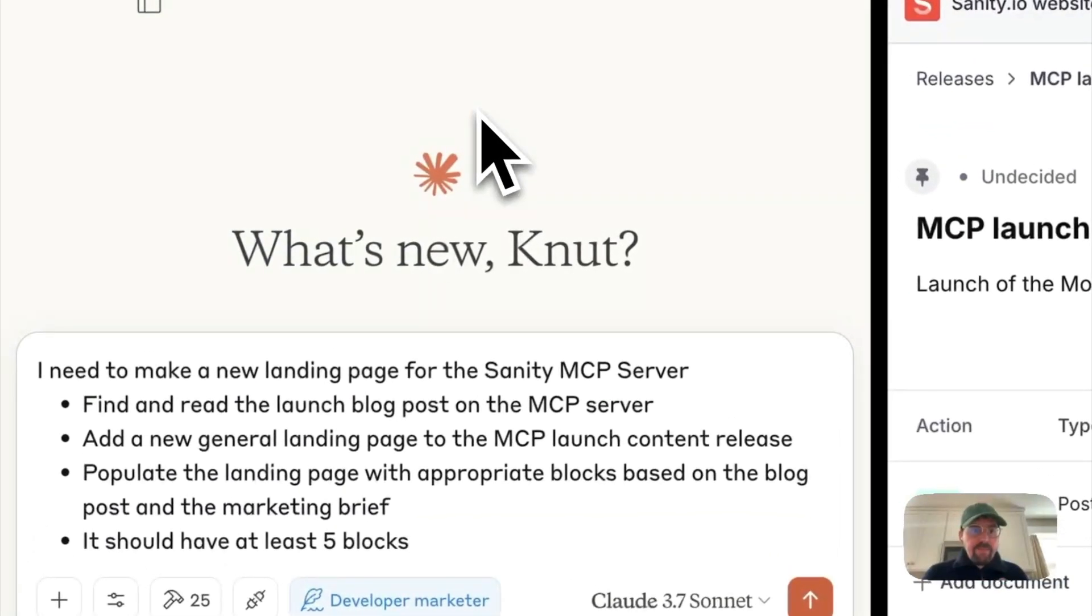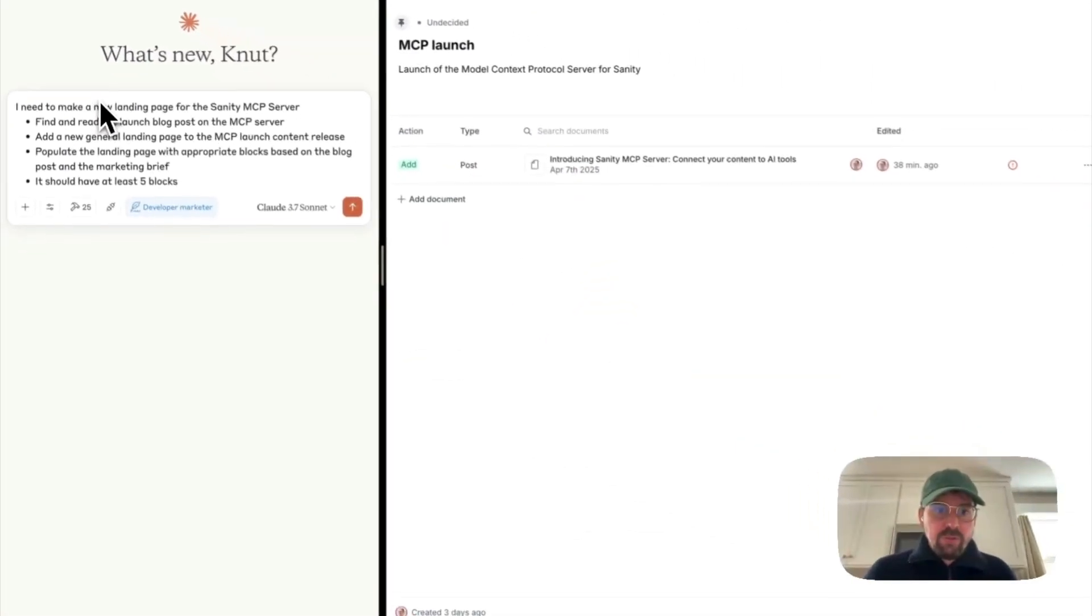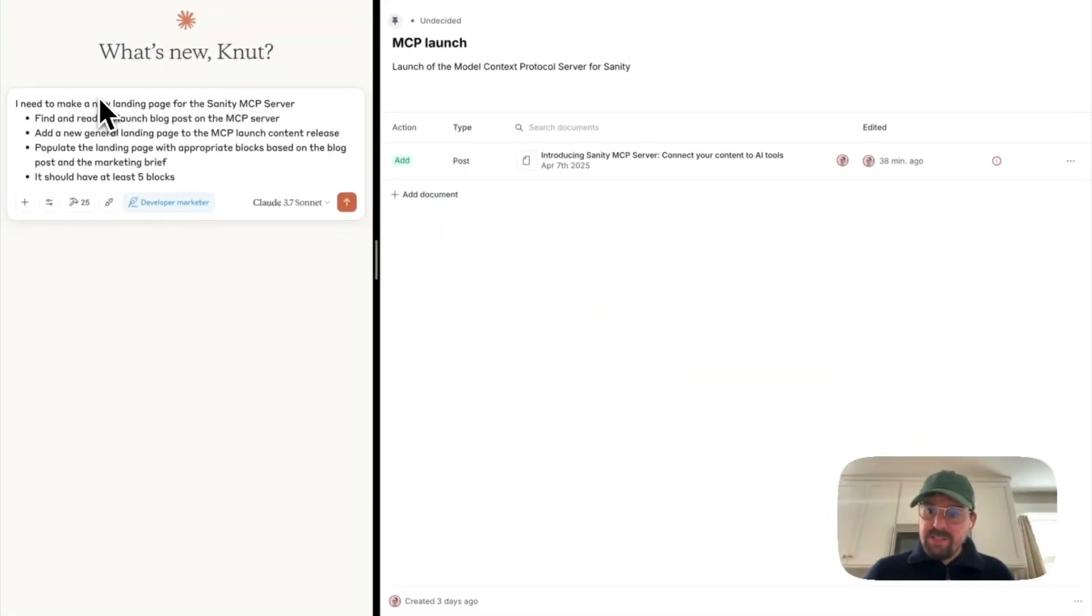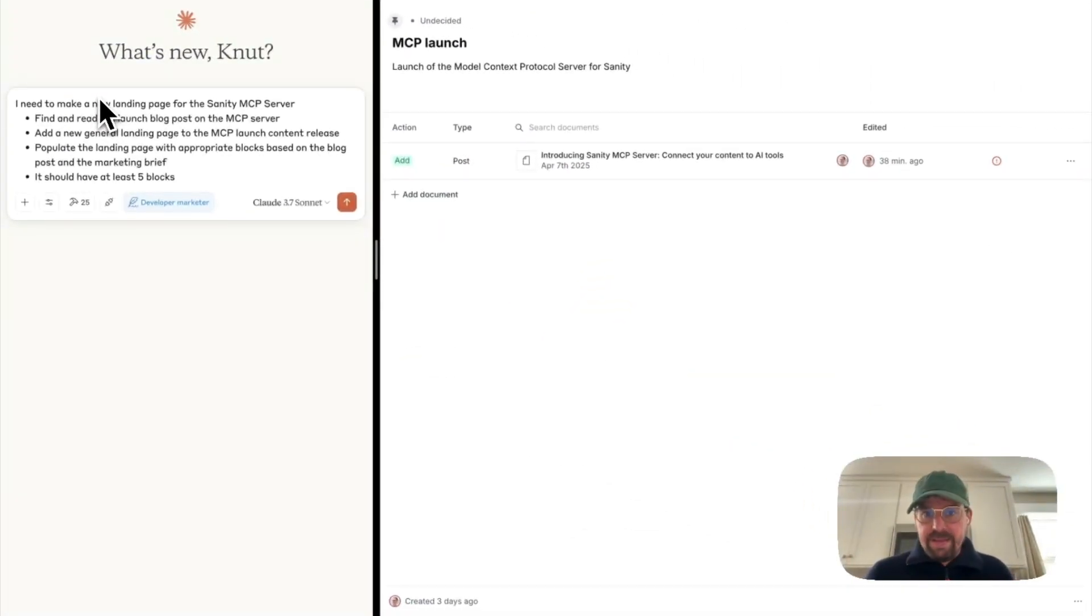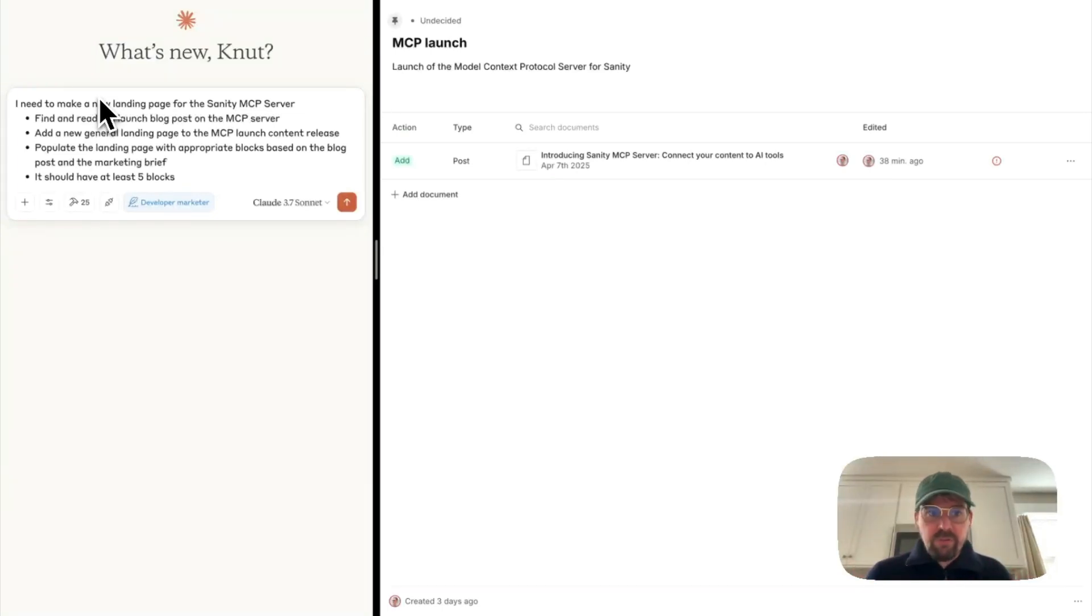So I have a prompt here that says it should go and read this blog post, it should stage a new landing page on this content release, and populate that landing page with appropriate blocks, and there should be at least five blocks.